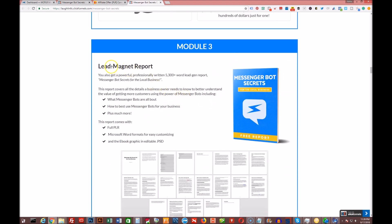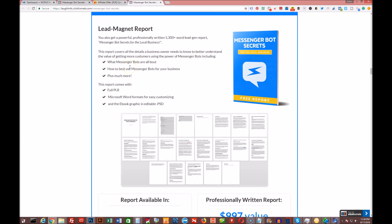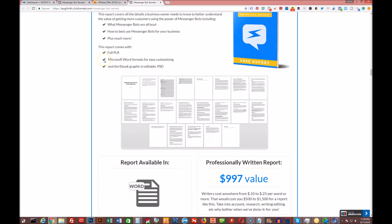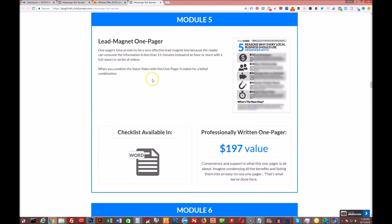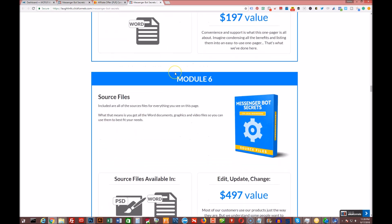You're also going to be getting the lead magnet report. This is 25 pages, pretty well-written. It explains everything. You just slap your name on it and it looks like you wrote it. You get the lead magnet checklist. It's a great way to keep track of everything that you're doing to make sure you don't miss a step or a task. And then lead magnet one-pager. This is basically a handout or a PDF that explains why businesses, local businesses especially, should be using messenger bots.